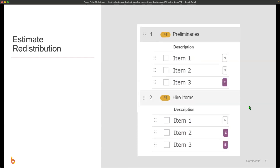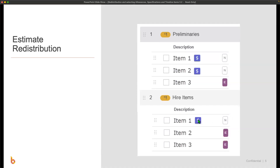We also have the ability to elect estimate wide redistribution. Essentially, that takes the markup from a given item and redistributes it across all other items that don't have redistribution turned on. So that item's markup will go to item one, item two, and higher-level items, spreading the markup across the board.